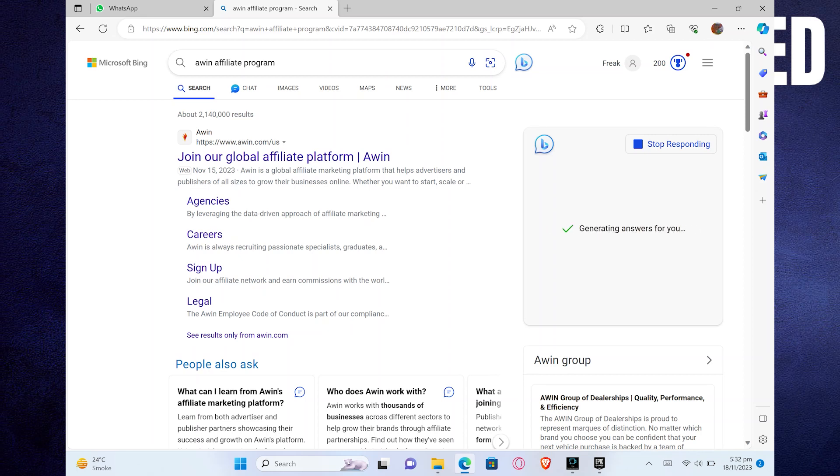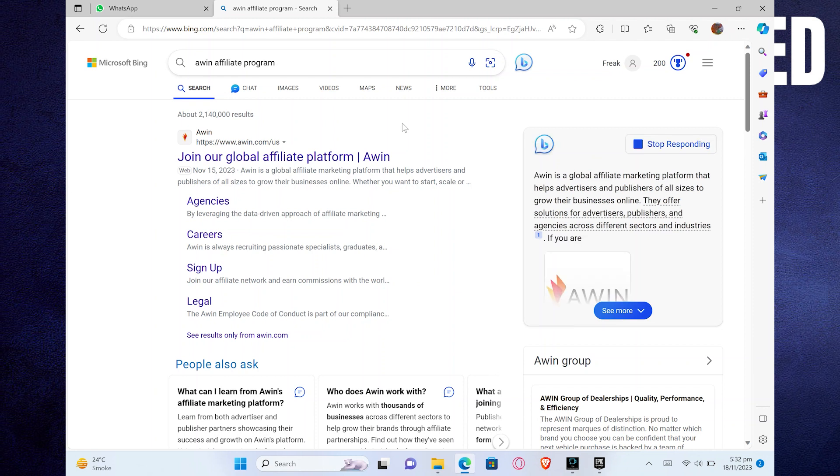Hey there! In this video, I will show you exactly how to join Awin Affiliate Program.